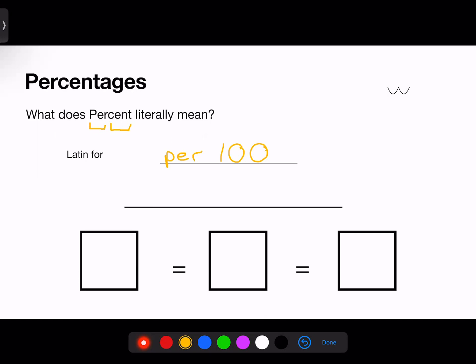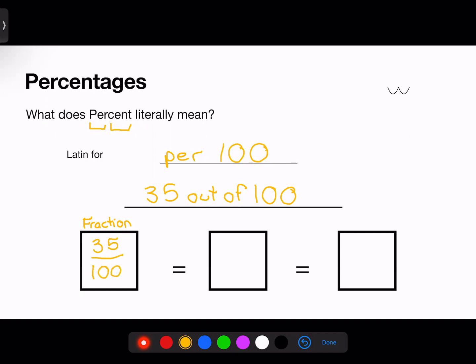How does this apply to a percentage? Let's say there are 35 bus riders out of 100 students at your school. There are three numeric ways to write this number. The first and usually the easiest to solve is through a fraction. I take the relevant number, which is our 35 bus riders, and put that over our total number, which is 100 students. That, read out loud, is 35 hundredths.